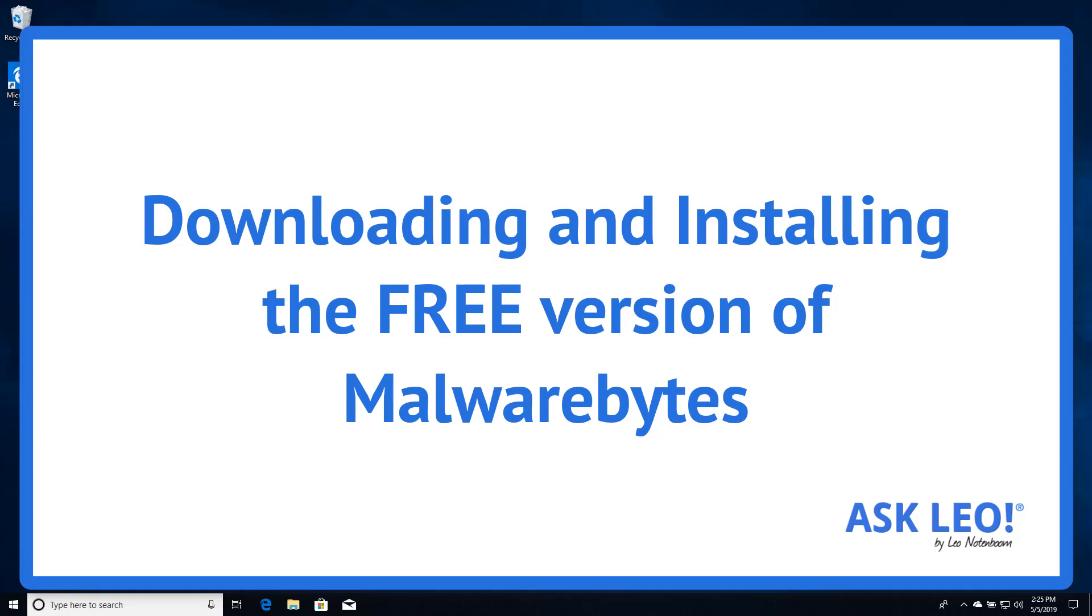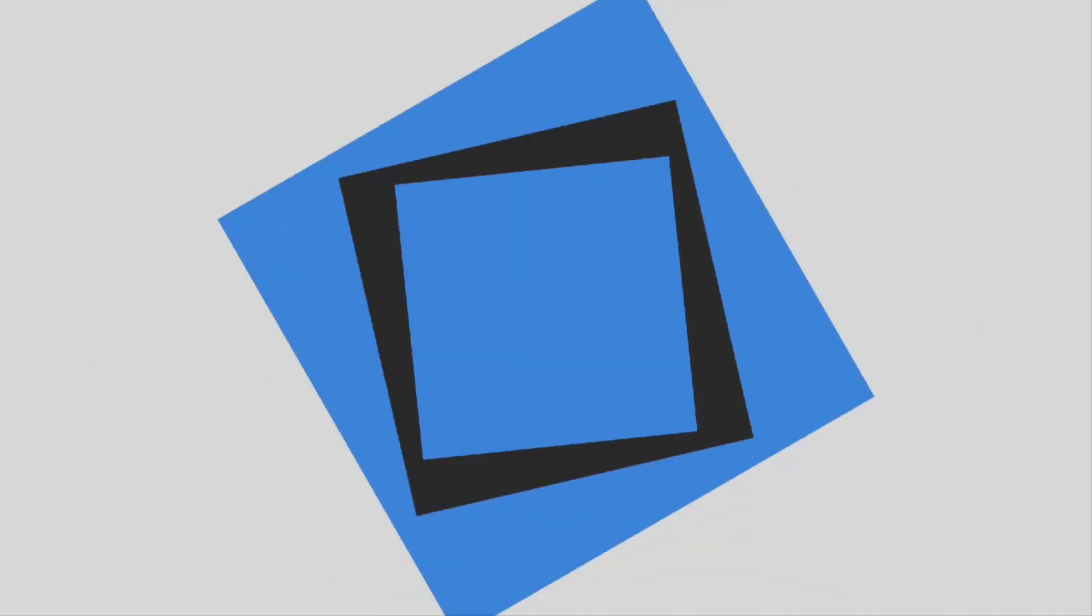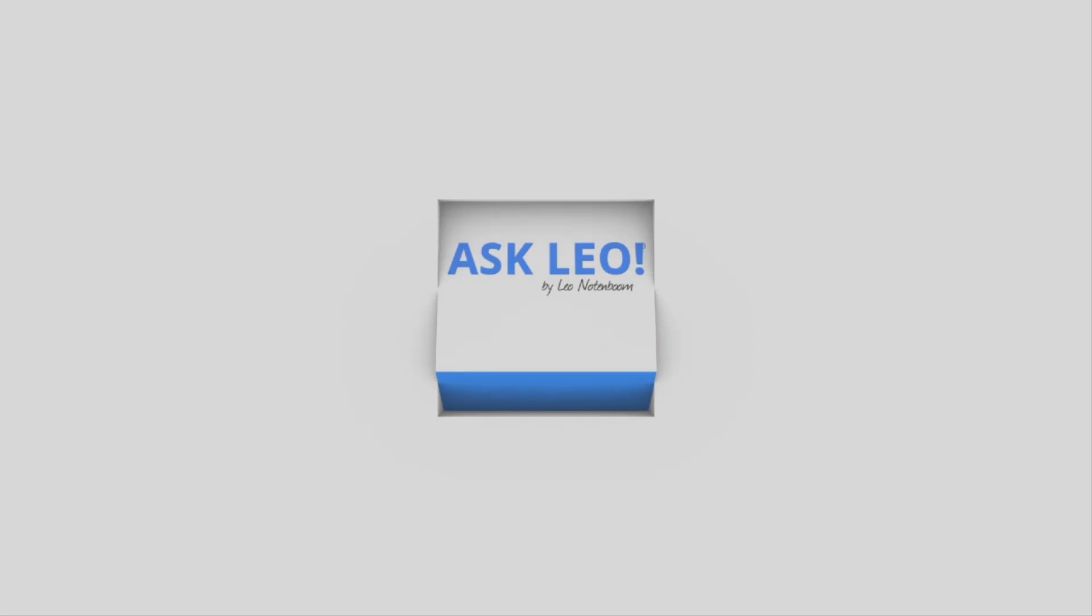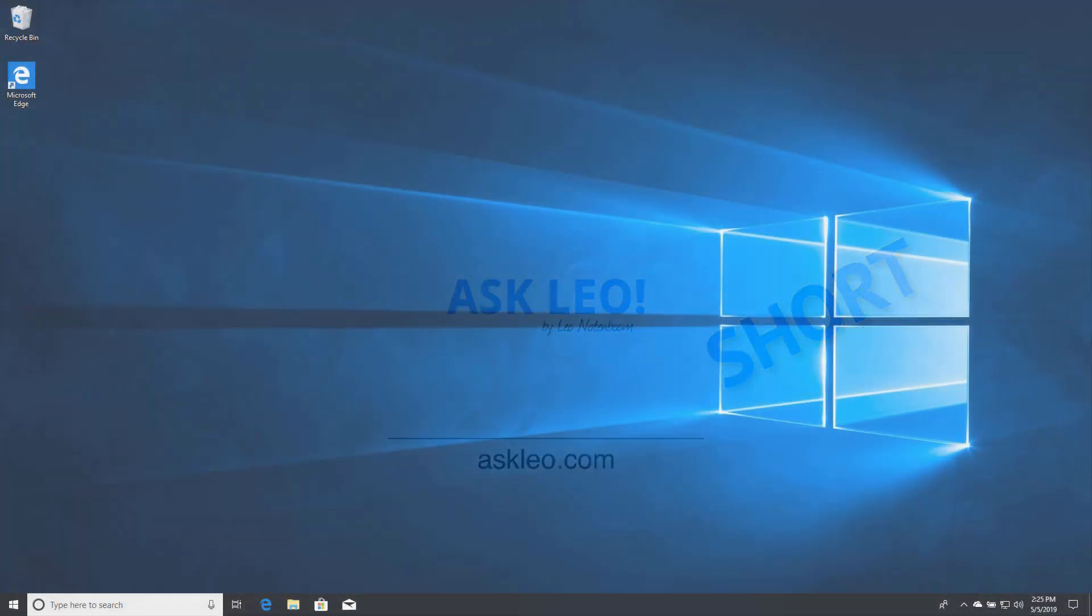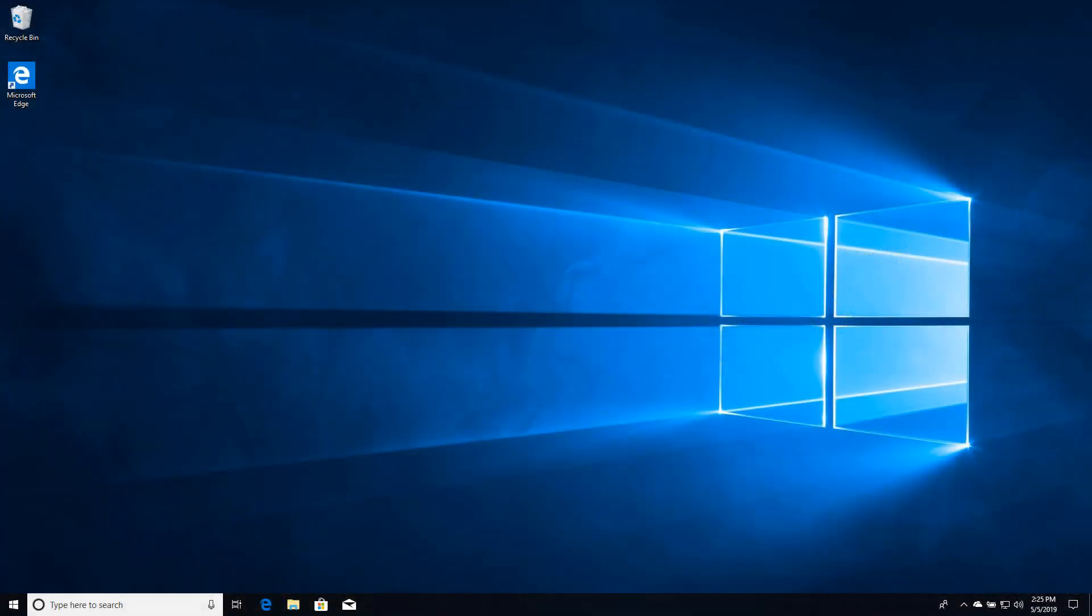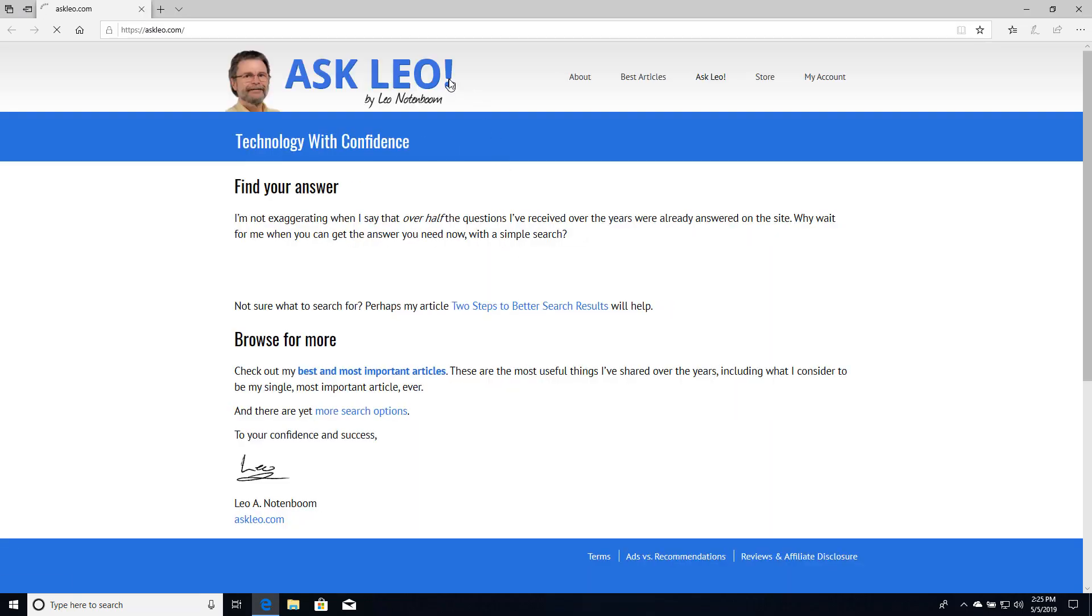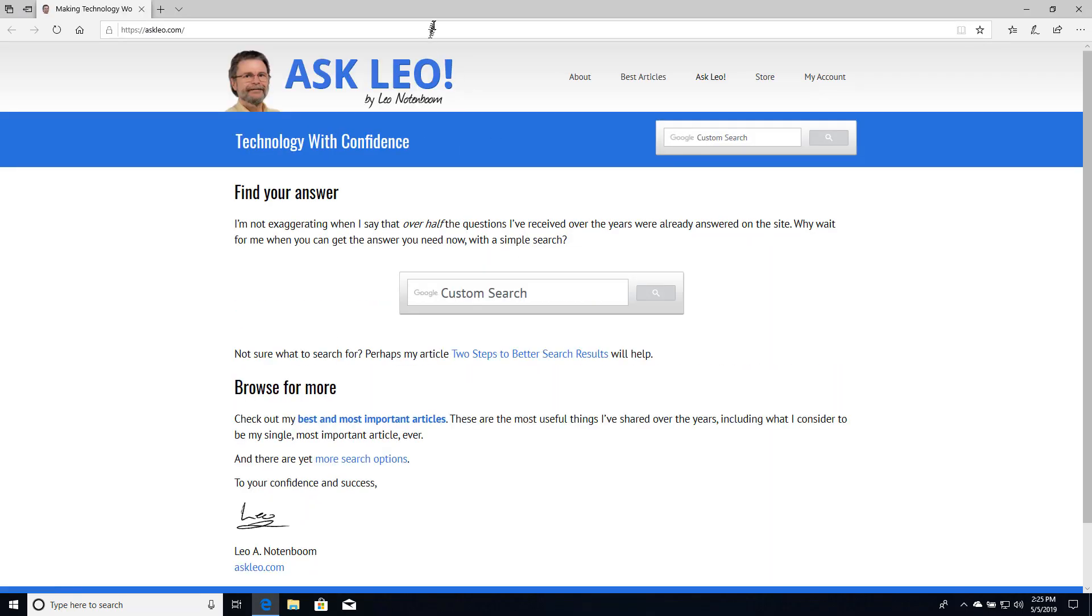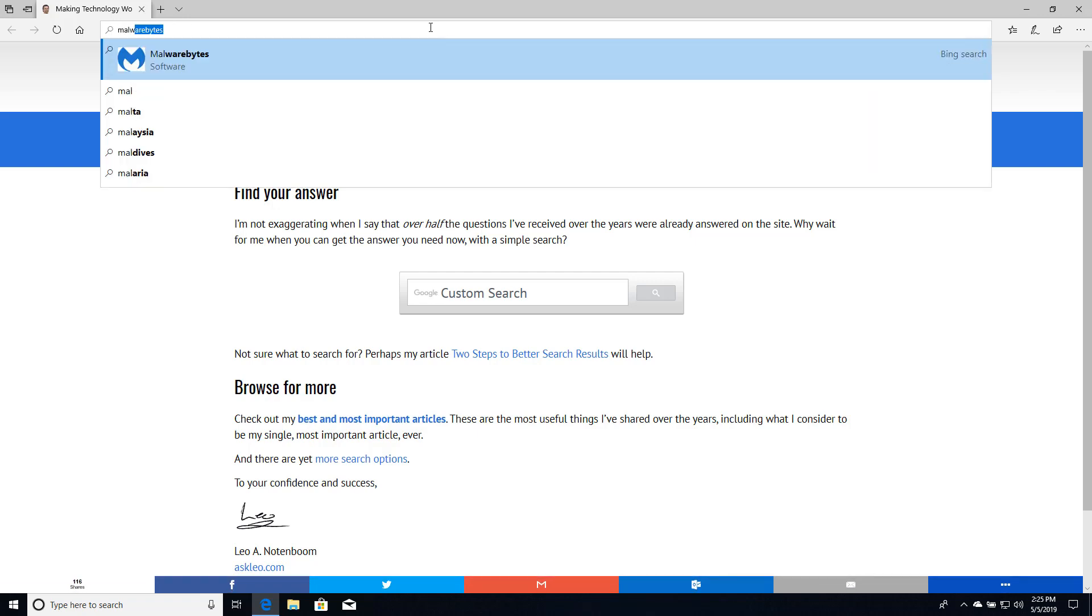Downloading and installing the free version of Malwarebytes. I've heard from some folks that this tends to be a little confusing for a couple of different reasons. So I want to run you through the steps of actually getting the free version, the truly free version of Malwarebytes.